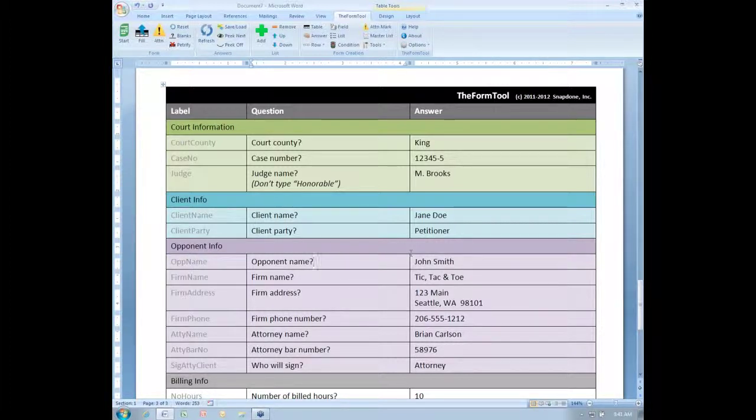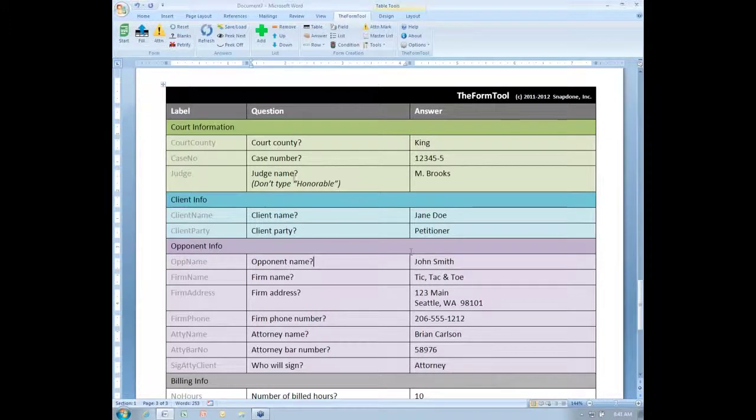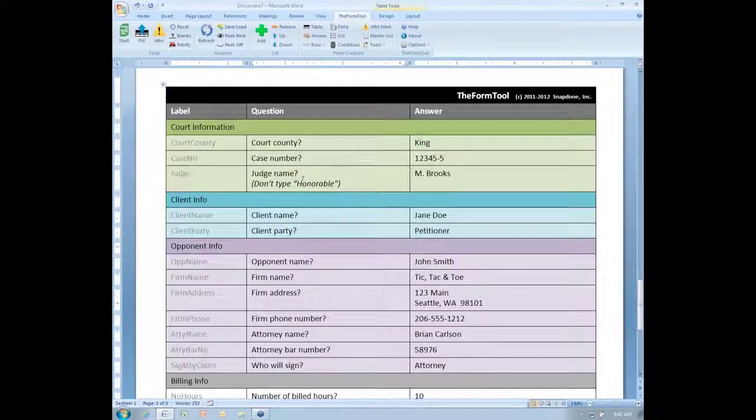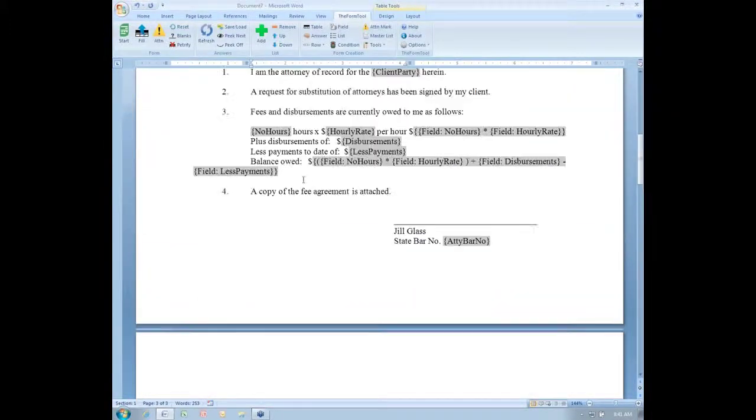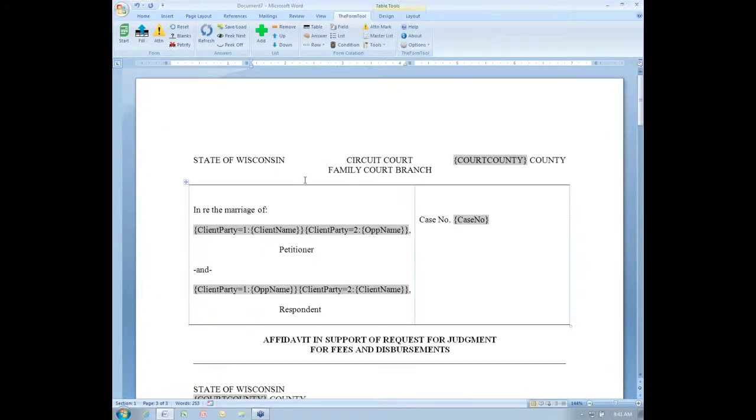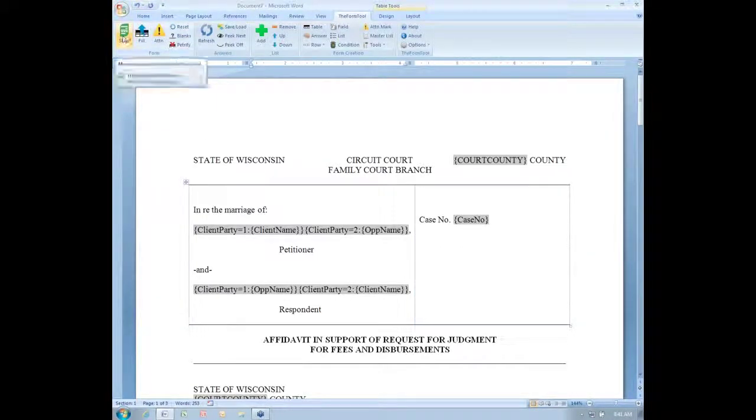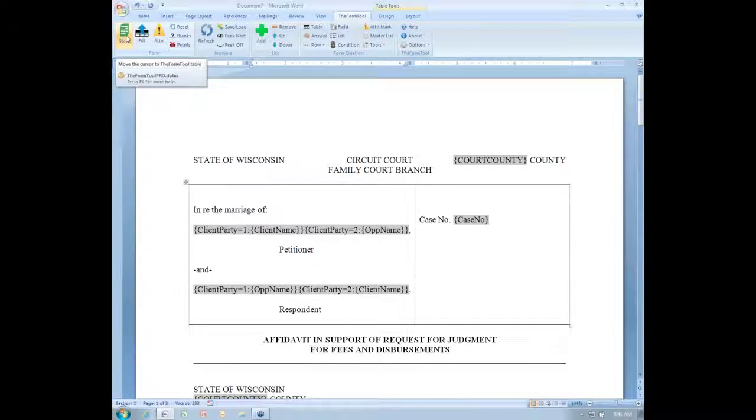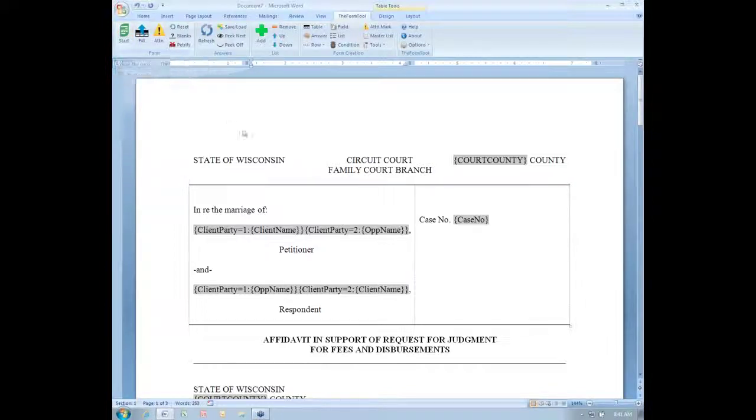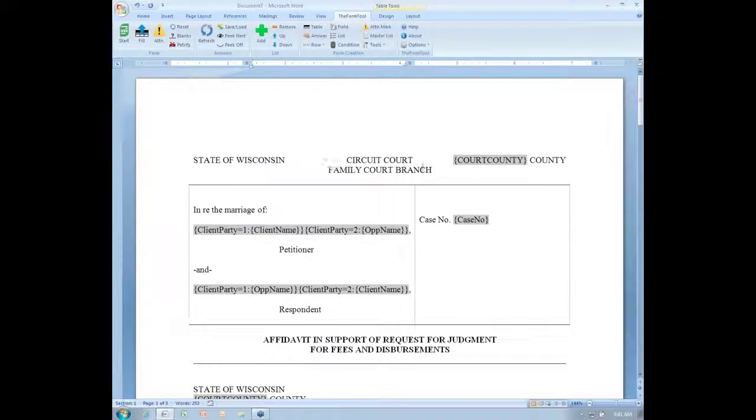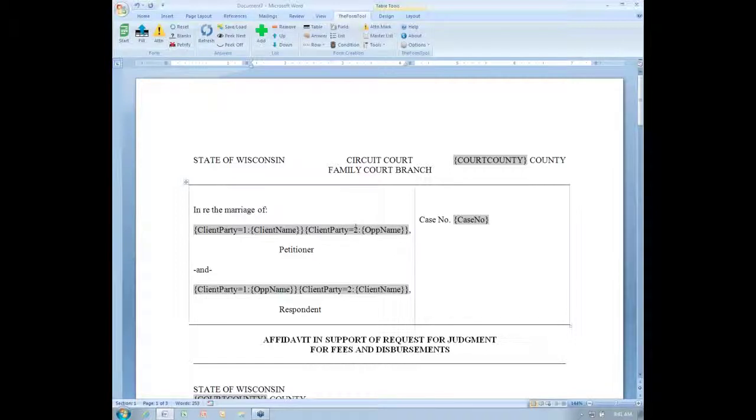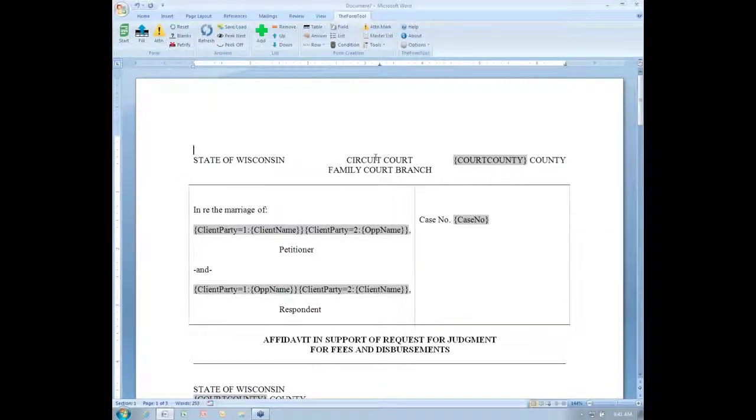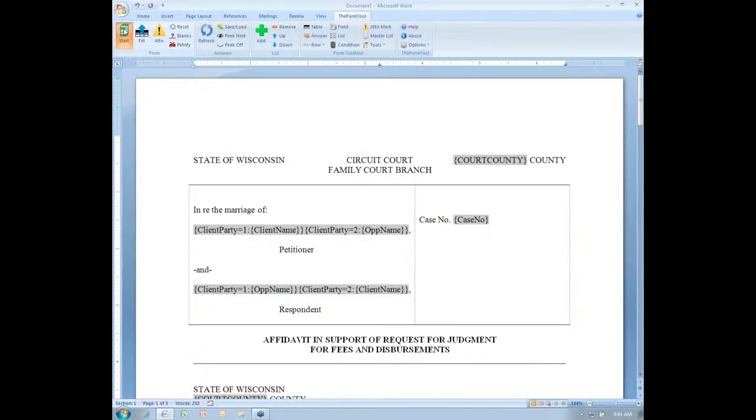Then I've got four new buttons I'll show you. One of them you might have noticed already. It's this new start button. This is here so that it's now easier to tell form users how to use your forms. Before you used to have to tell them, okay, open the form, and then scroll to the end of the document, and then go up to the top of the table that you find there and start answering the questions. Instead, now you can just tell them to open up the form and click the start button.